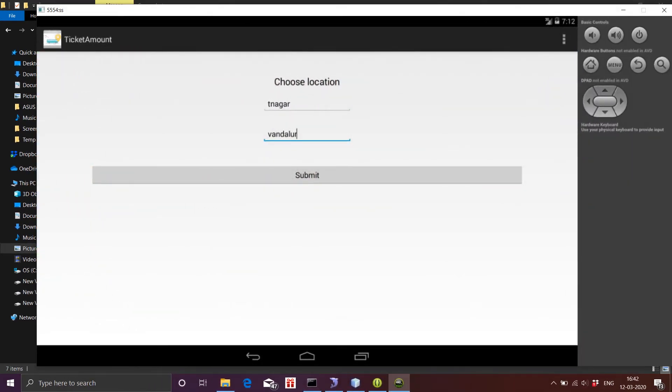After the proper login is done, the user has to enter the from and to location.